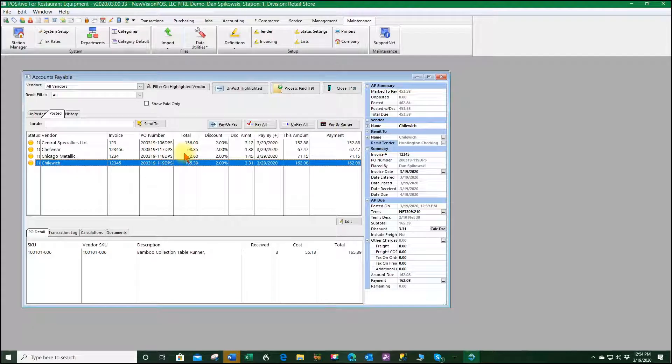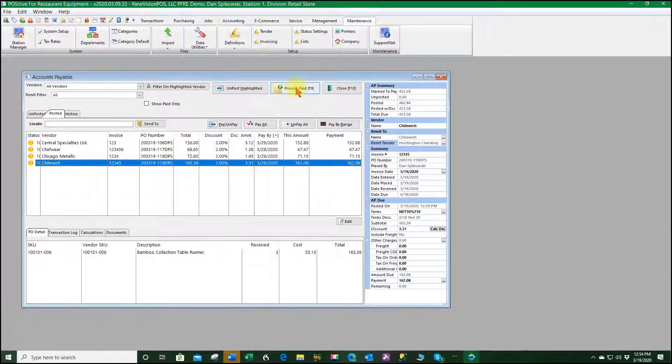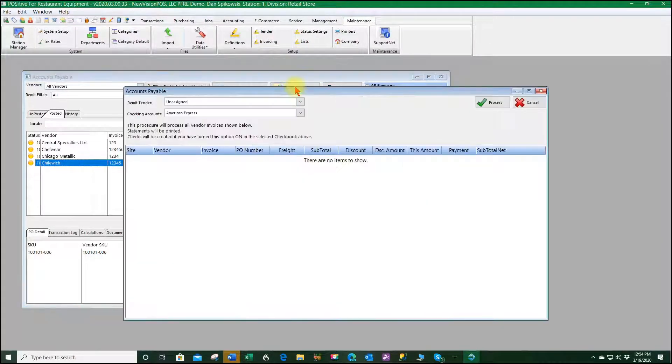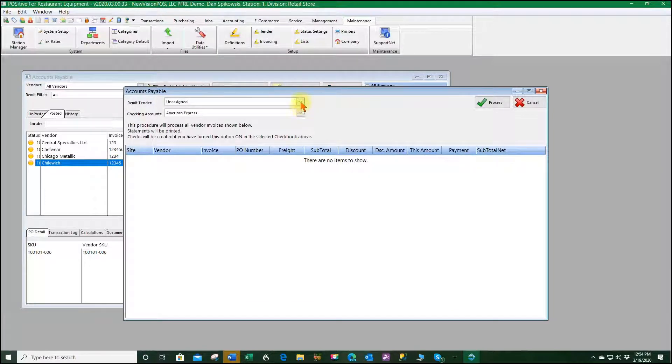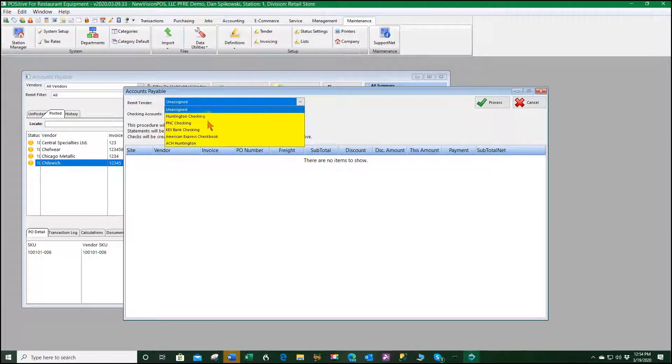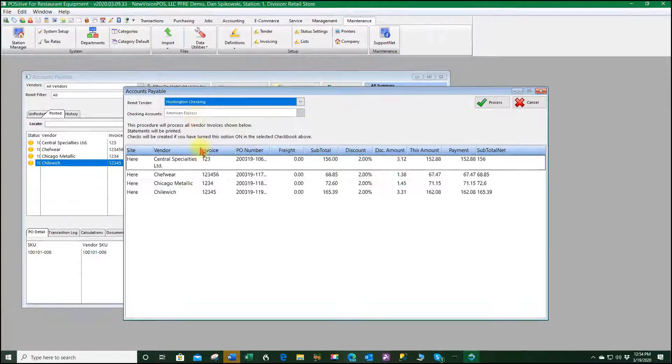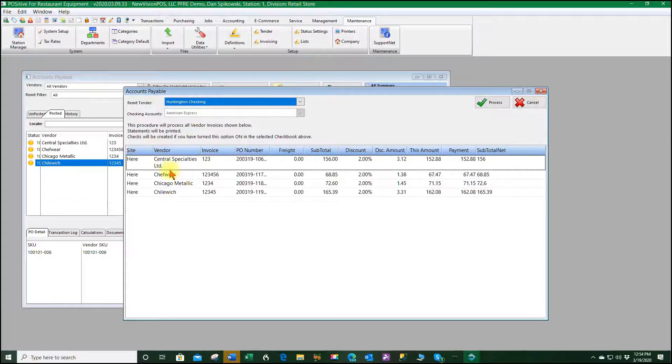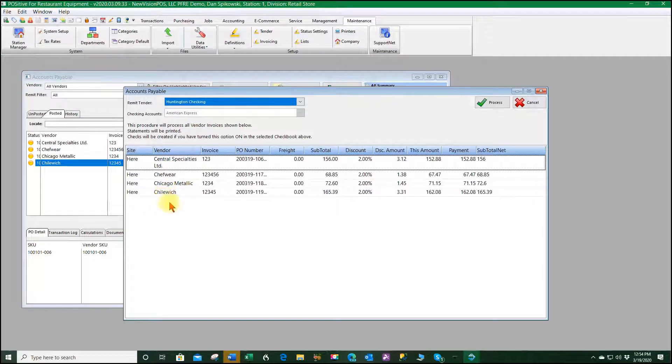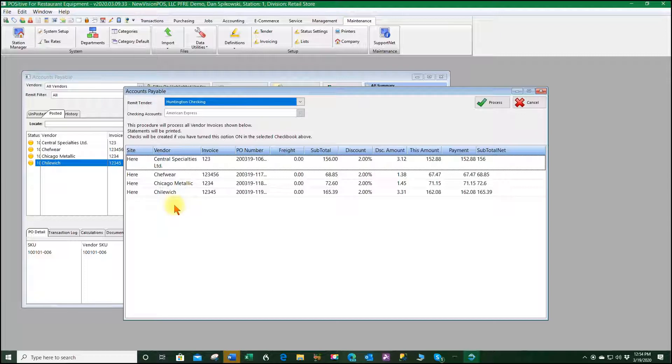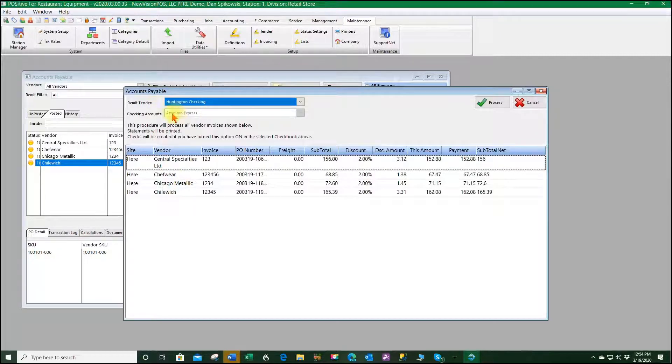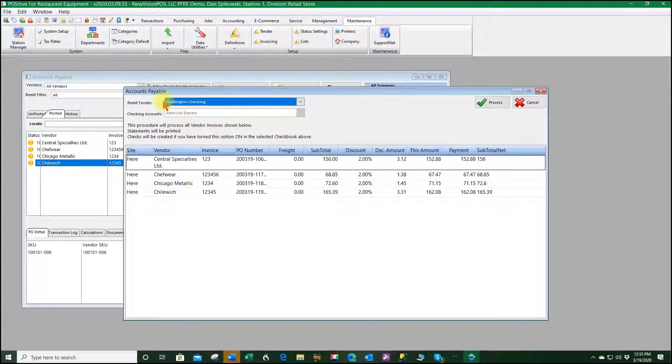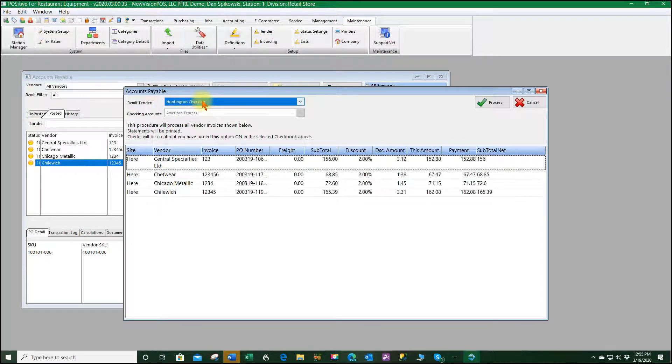So when I say I want to go ahead and process paid, and I go to my Huntington, here are my four invoices that are going to the Huntington remit. This part here is ignored completely because our remit tender is telling it the proper checkbook to go to.